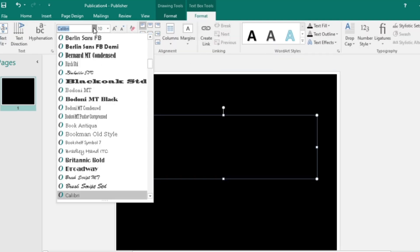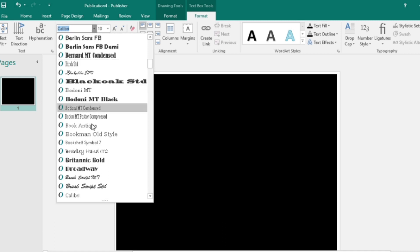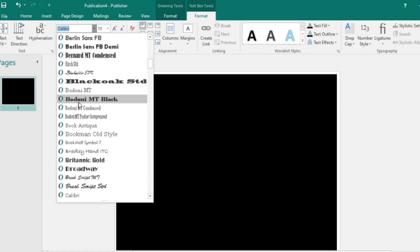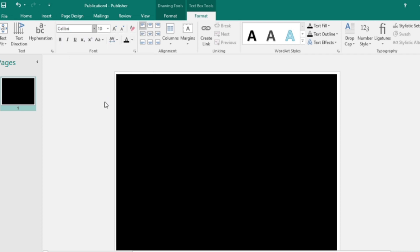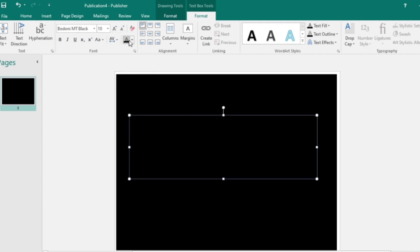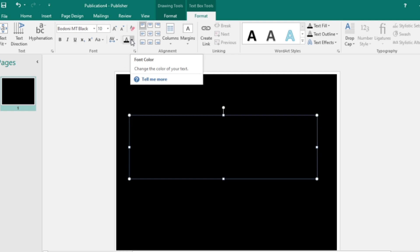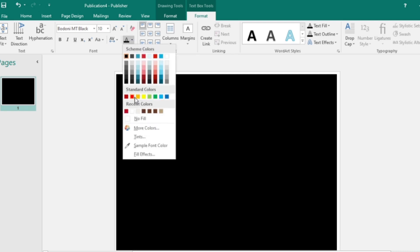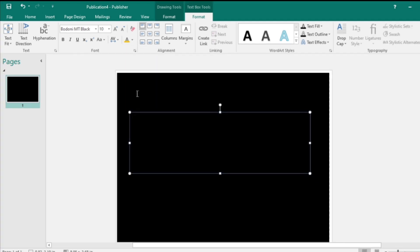I'm going to choose a font — you can choose whatever font you like, just play around with it and see which one you prefer. I'll choose 'Bottom Empty Black.' Of course, you also need a font color — I'll use orange.